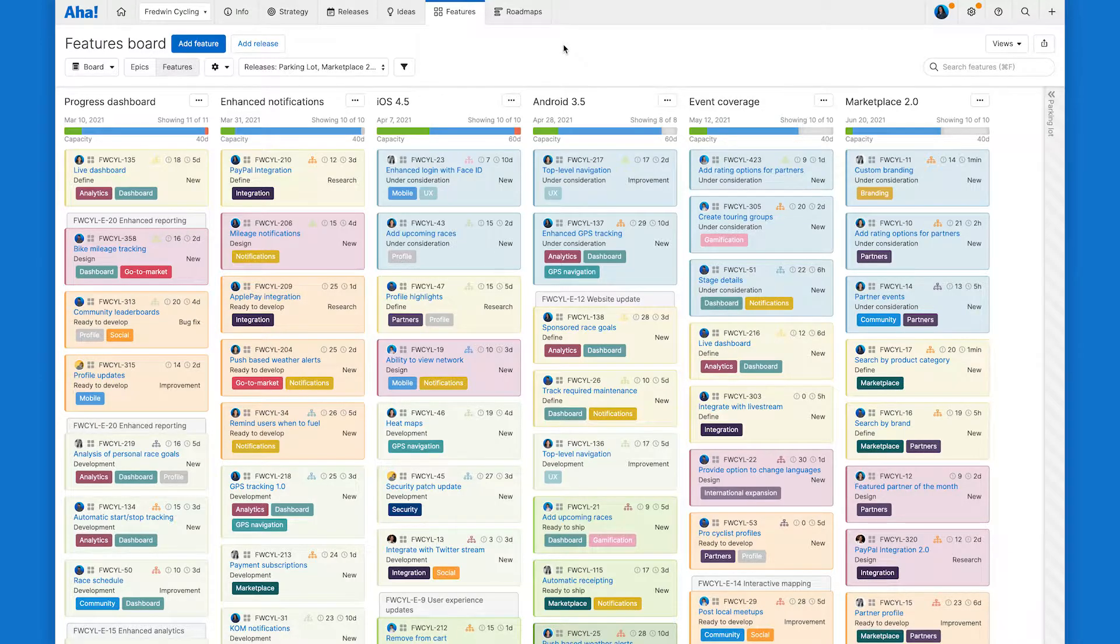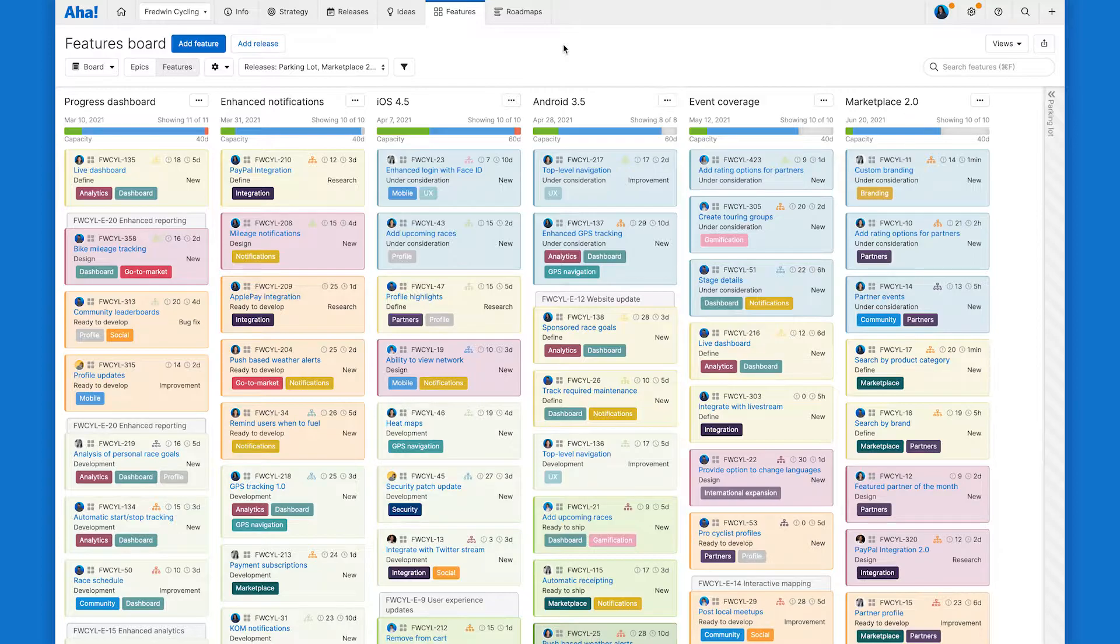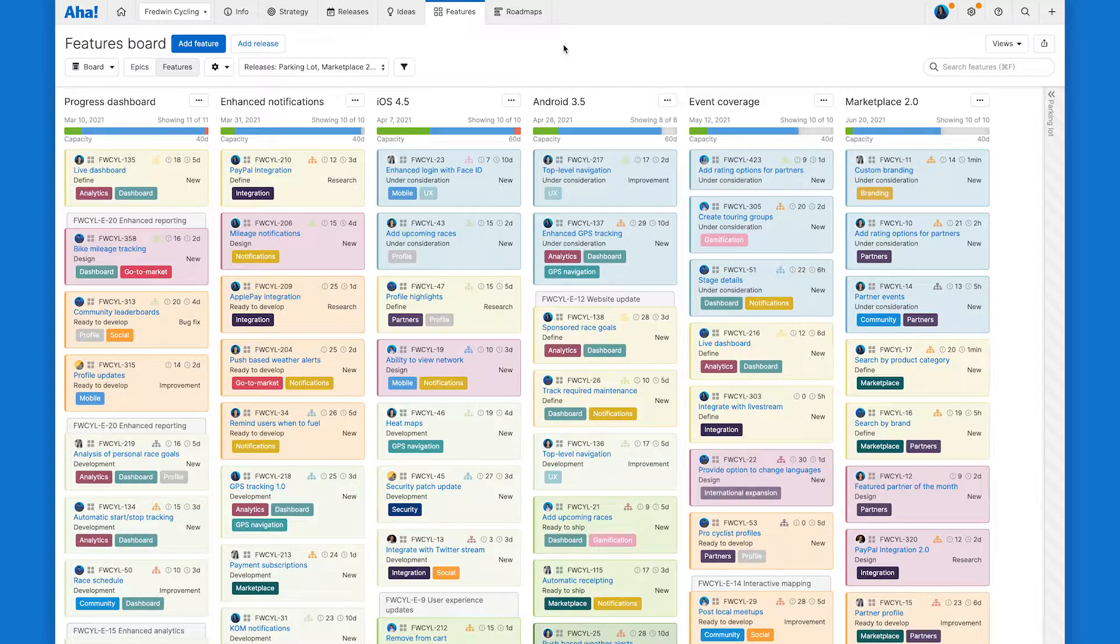As a product manager, this is the best place to create and define your features and to prioritize what's going to get built and when. As you can see, I've already got a number of releases planned out with features in them.